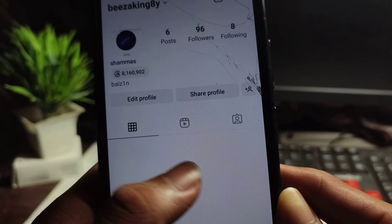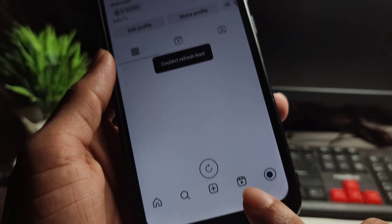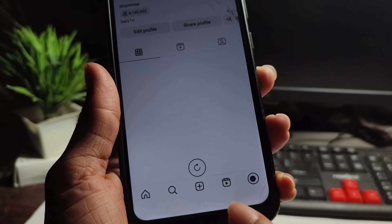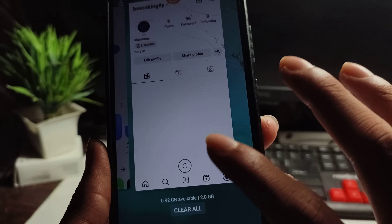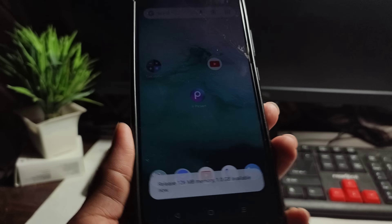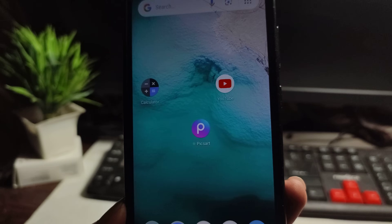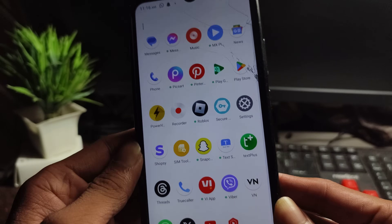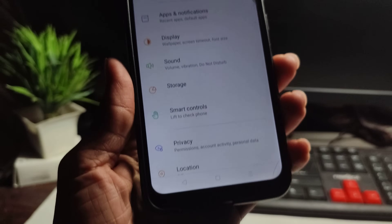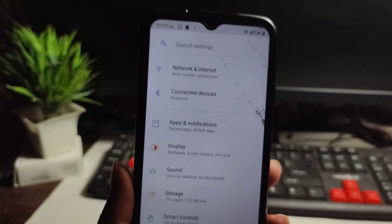I will tell you how to fix this problem on your Instagram. First, you have to clear all the things. After clearing, you have to open the mobile settings.